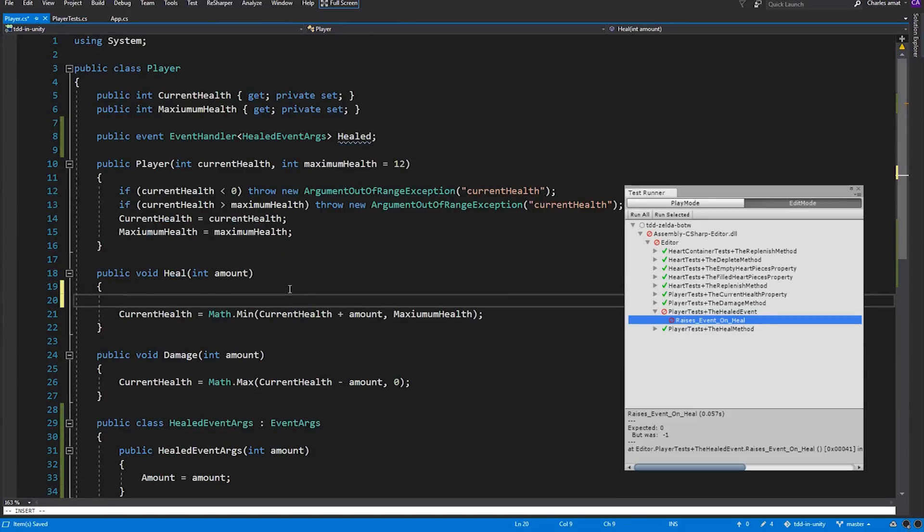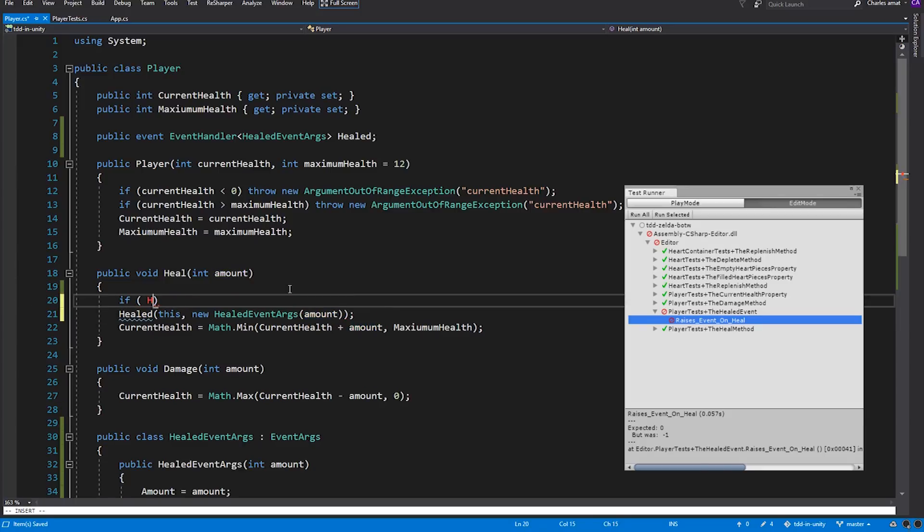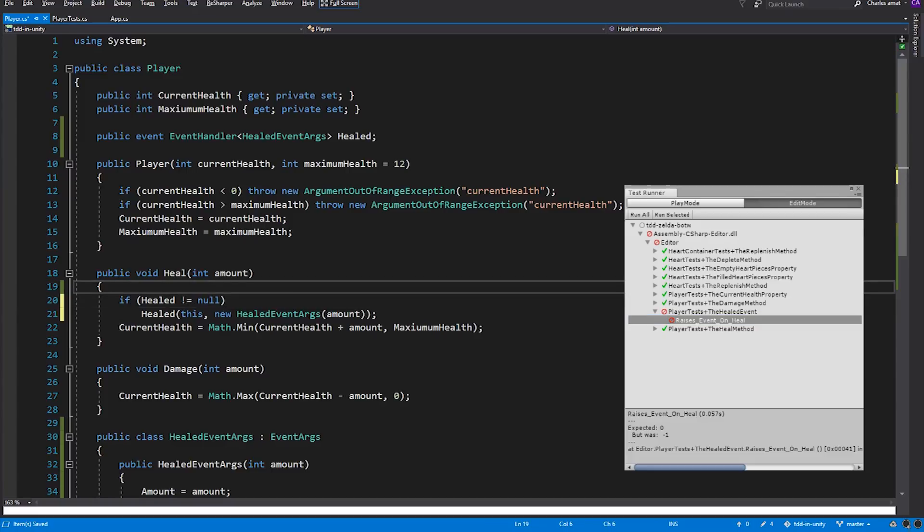Now we can switch back over to Player and implement this. Making this test pass will be easy. All we need to do is invoke Healed within the body of the Heal method, passing in this instance of Player and a new instance of HealedEventArg. For now, we'll give its constructor the value that was passed into Heal, and we also need to null check it, in case there are no subscribers. Alright, let's run that test again. And there you have it.